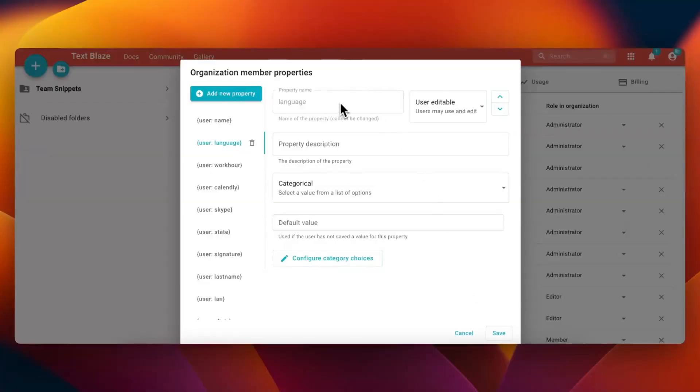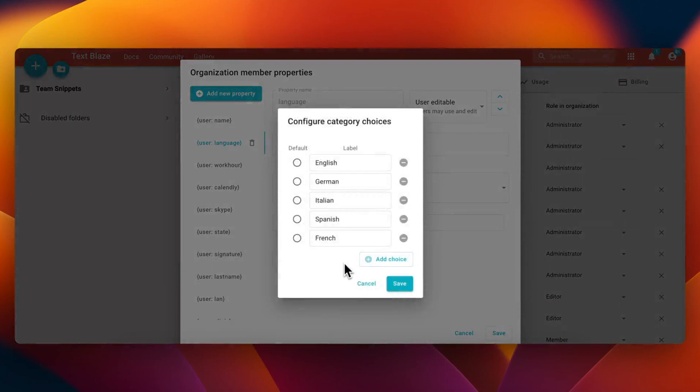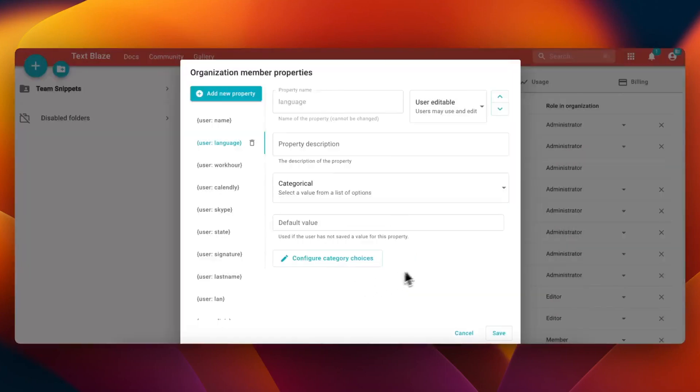For example, you can use the categorical data type to give your team a drop-down of options for various properties, such as language.